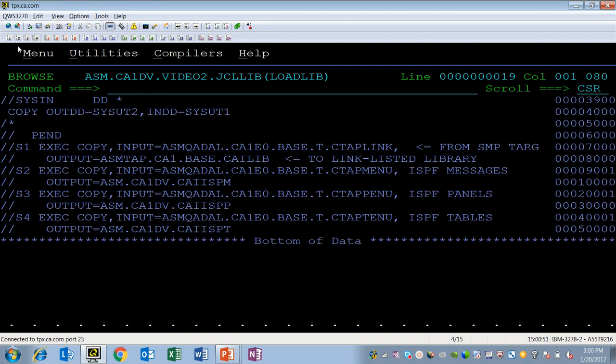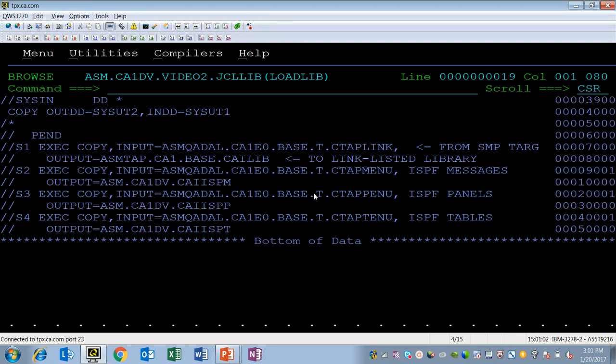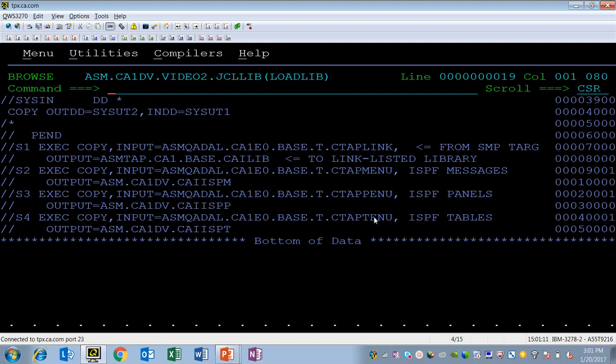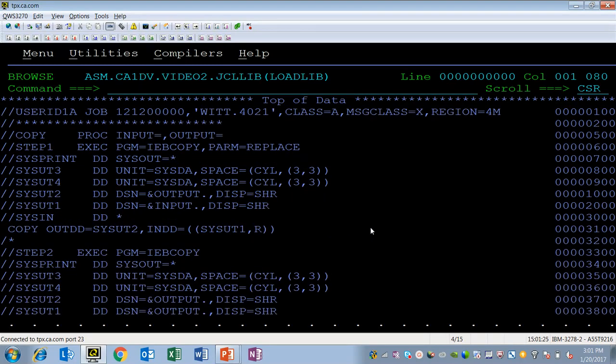There are a total of four libraries that must be copied in their entirety. The CTAP link, which is the load library. The CTAP menu, that's the English messages, the panels, and the tables. So you want to copy the link list as well as the ISPF messages, panels, and tables library from your target library to your active production libraries. And then compress the libraries.